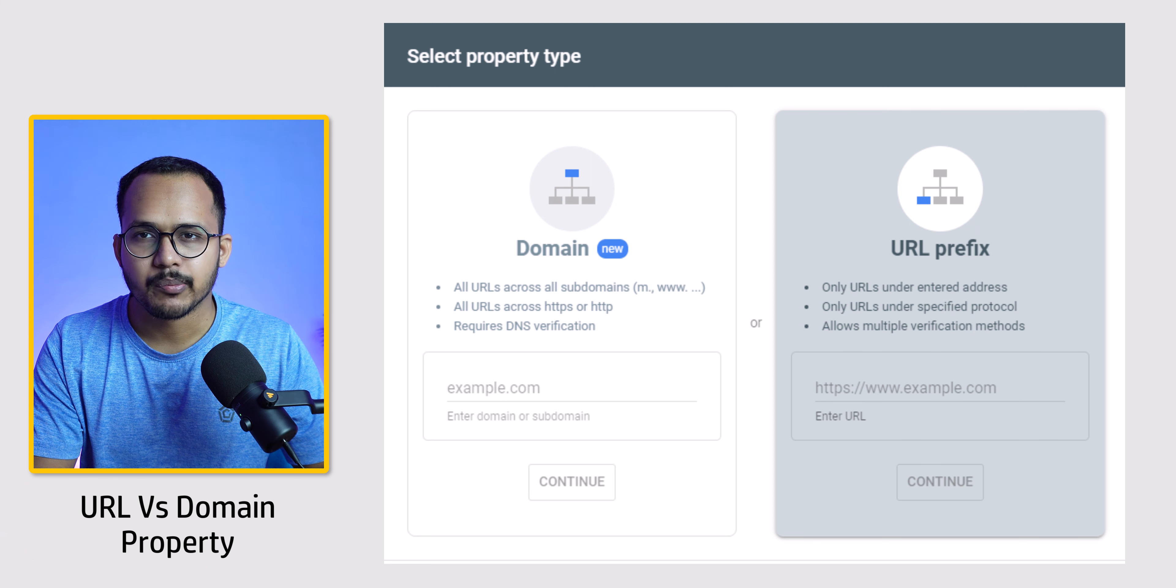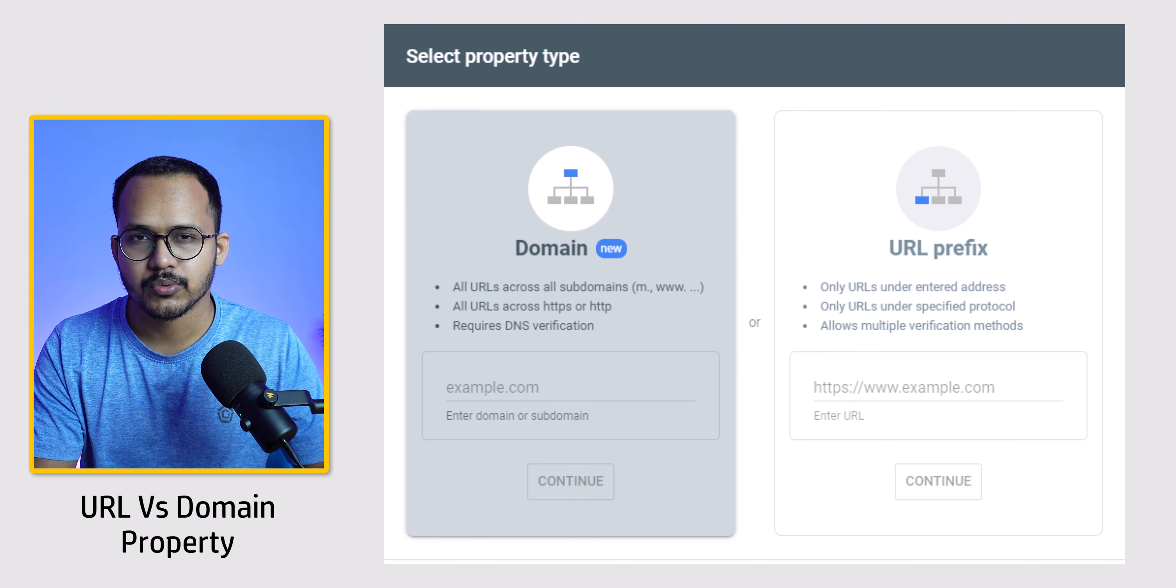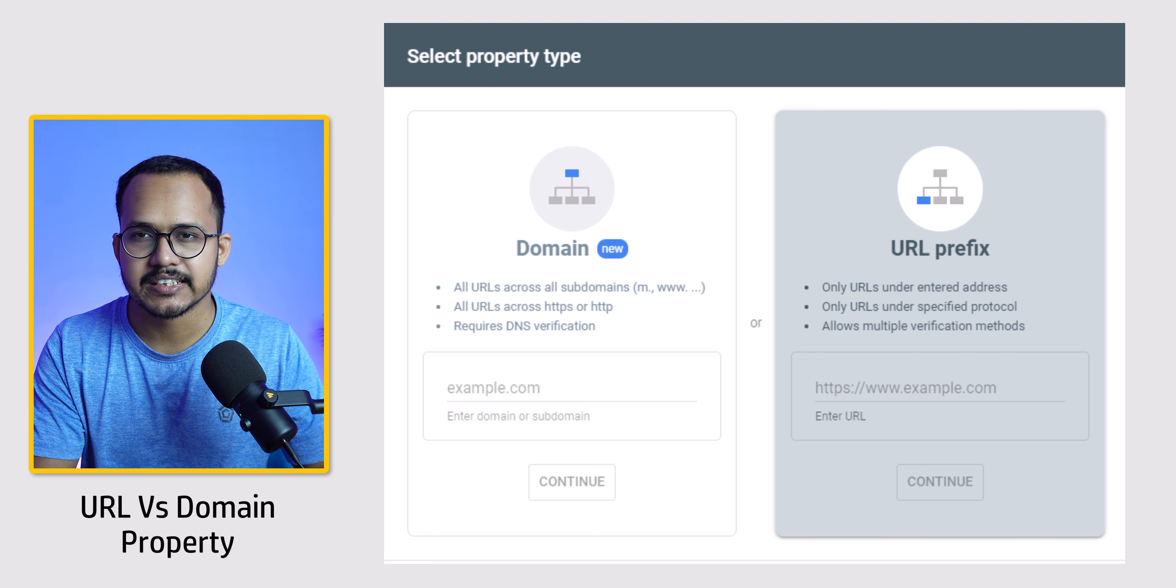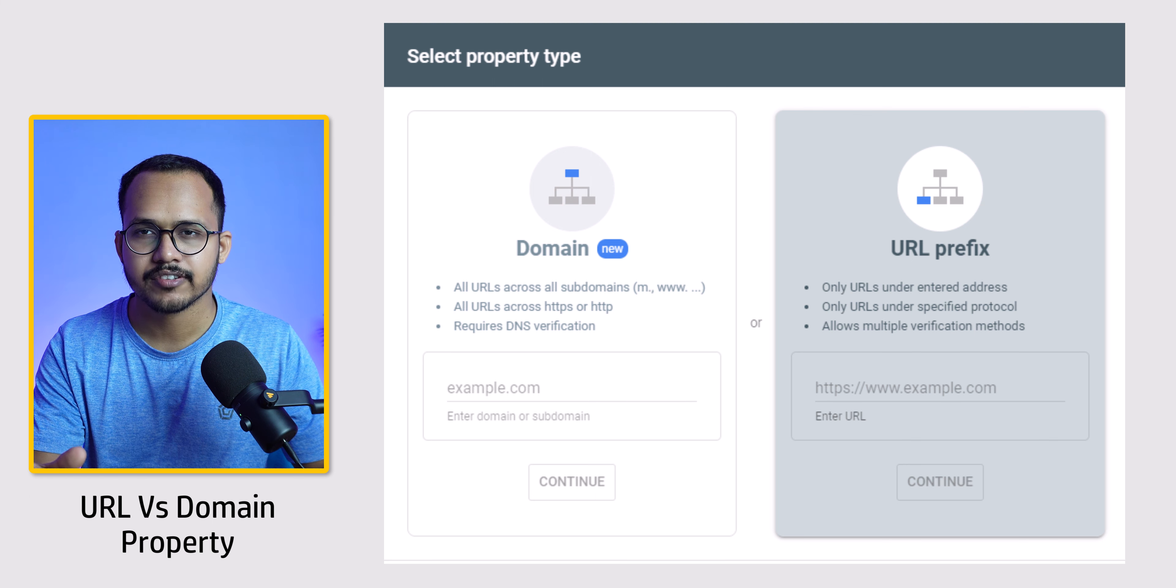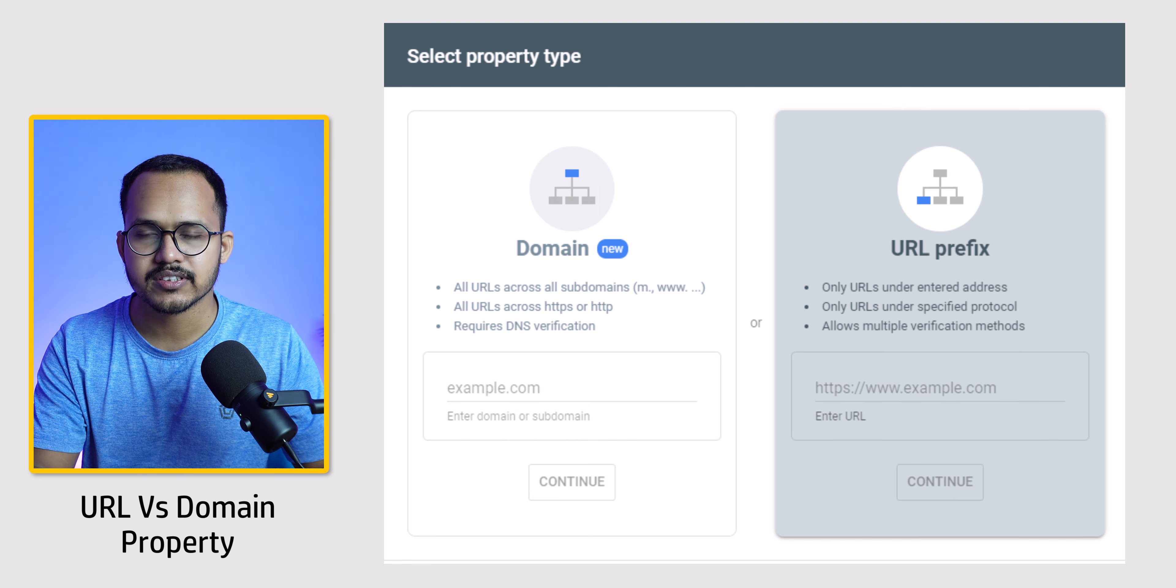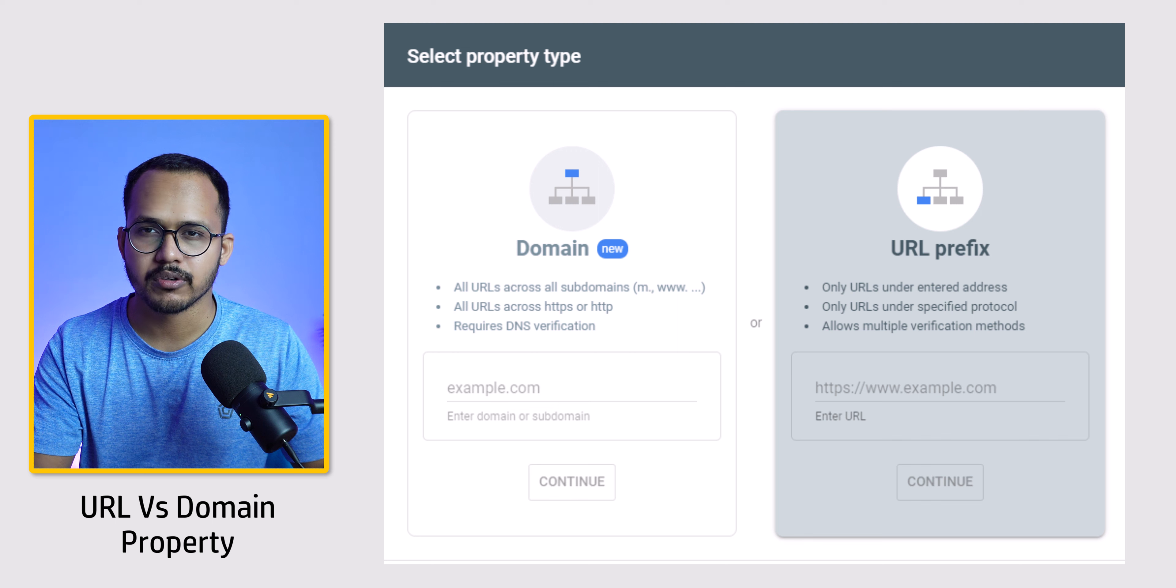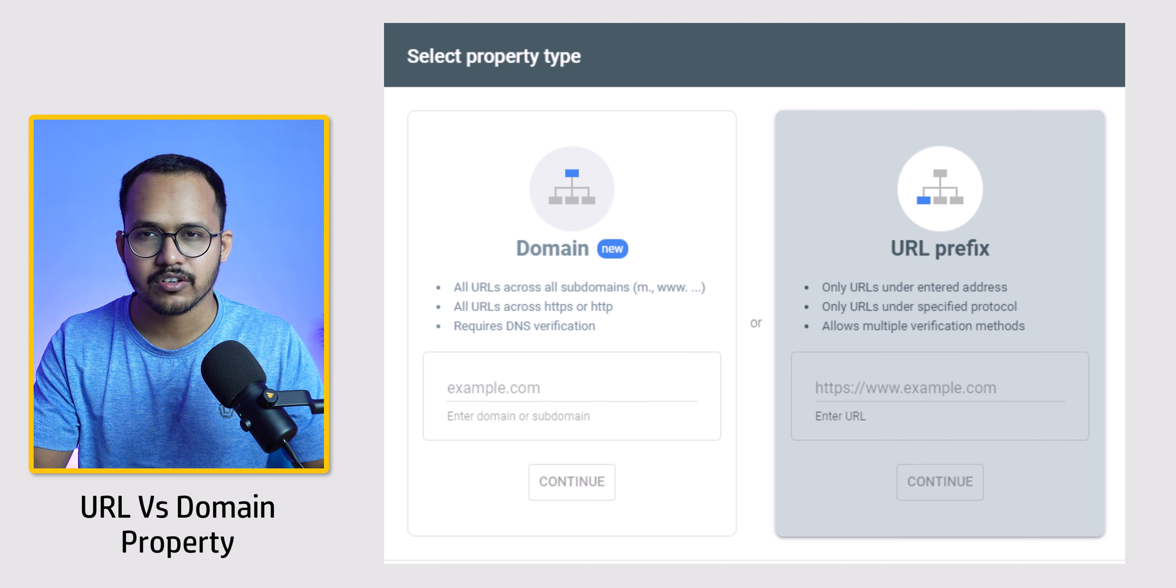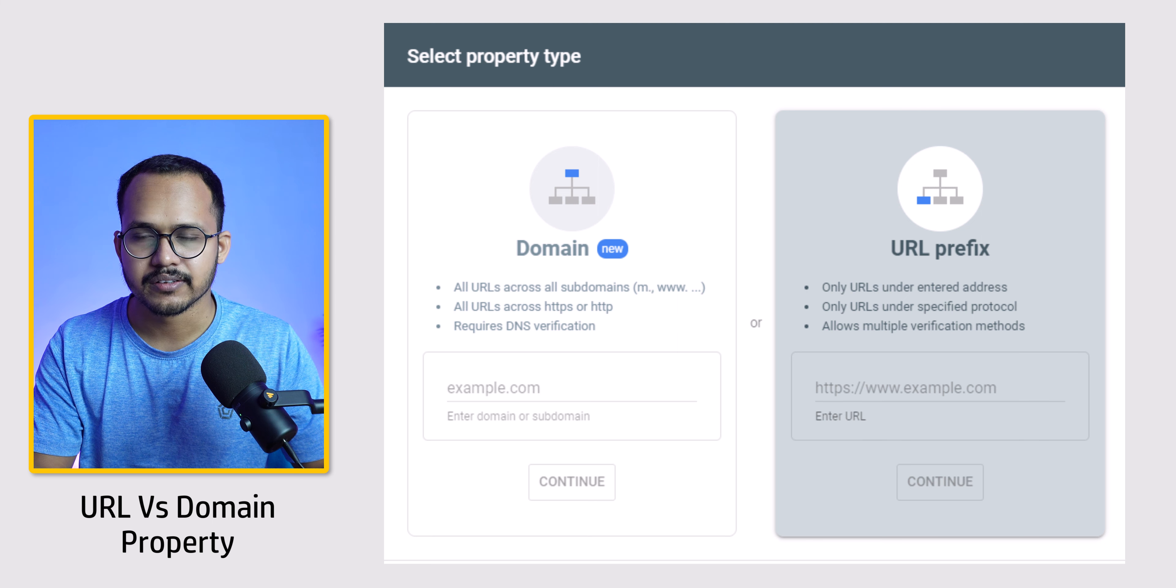Let me tell you the difference between URL property and domain property. If you're using URL property, you can only see the data within that URL. Like if you have key2blogging.com, you can see data from key2blogging.com. But if you have a subdomain like learn.key2blogging.com, you can't access the data with your subdomain.